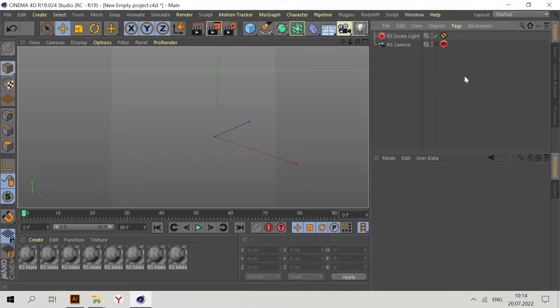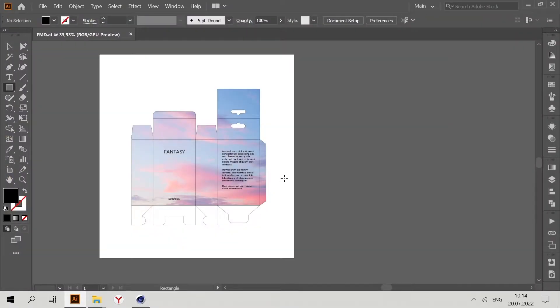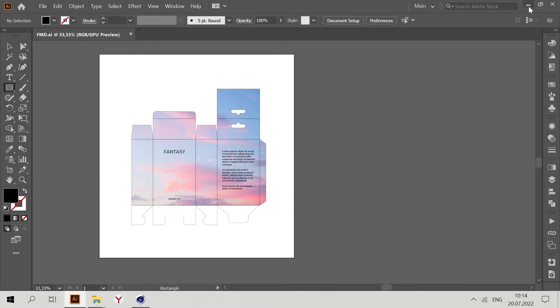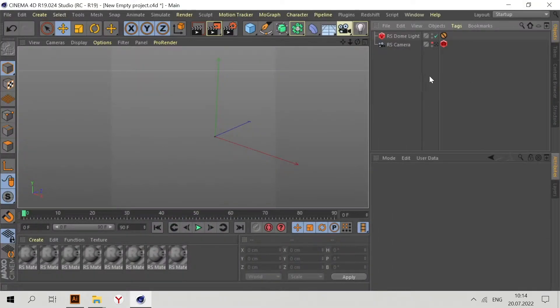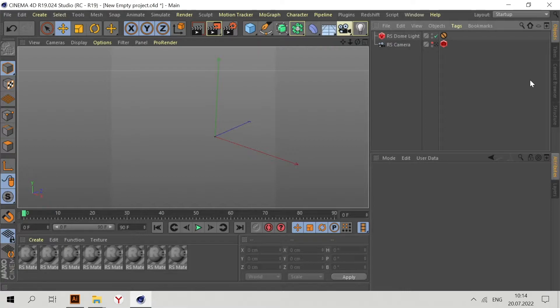Hello everyone, and in this video we'll talk about how to do a 3D model of packaging from Adobe Illustrator to a live packaging design file in Cinema 4D. All we need is the plugin named Fold My Design.